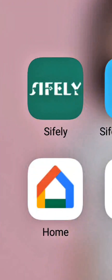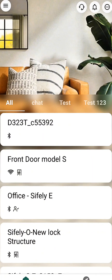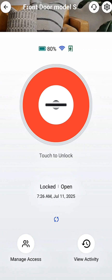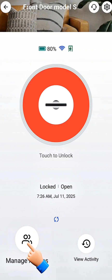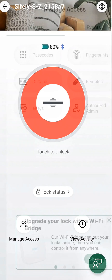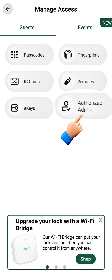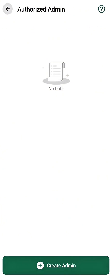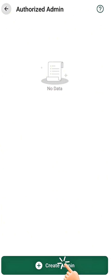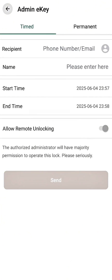First, open the Sifly app, then tap the lock you'd like to share. Next, tap Manage Access. Tap Authorized Admin. Then tap the Create Admin button to begin the process.